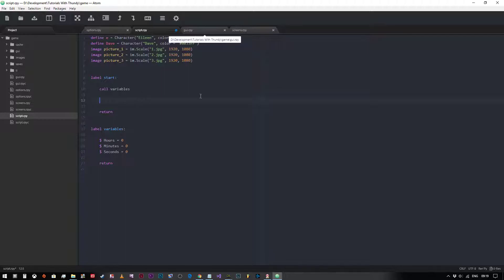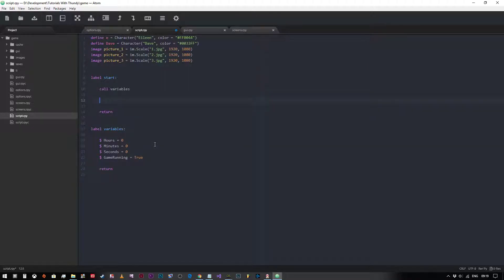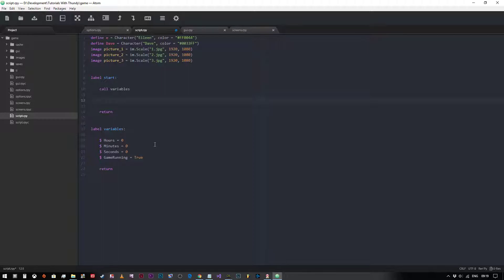First thing we need to do is set a game running variable as well, and we're going to say equals true like so. And the reason we do that is that we need to create a kind of overlapping and overarching loop.